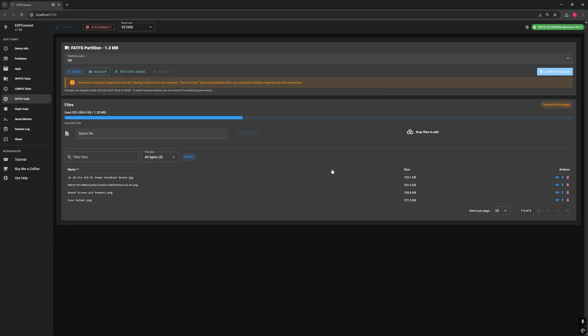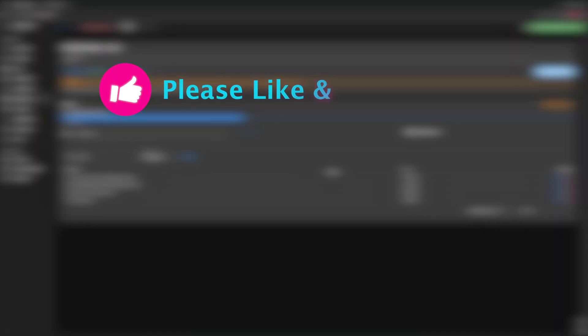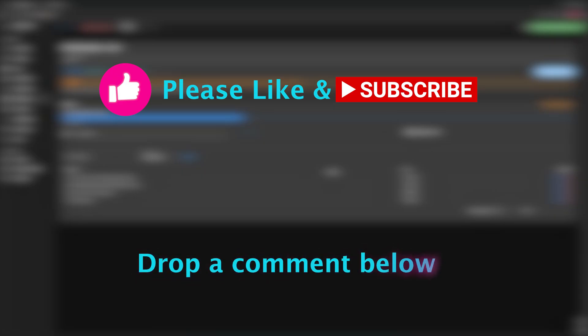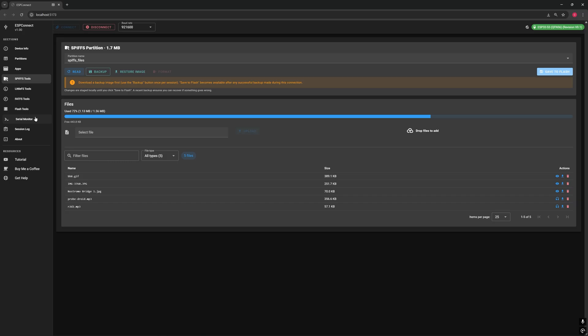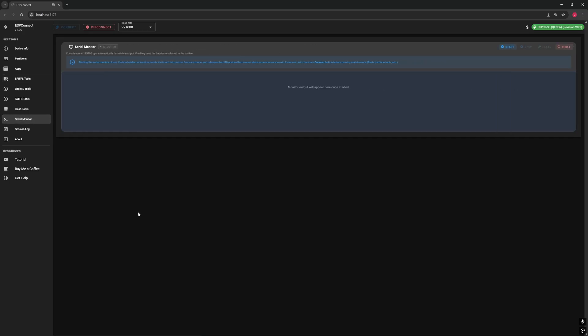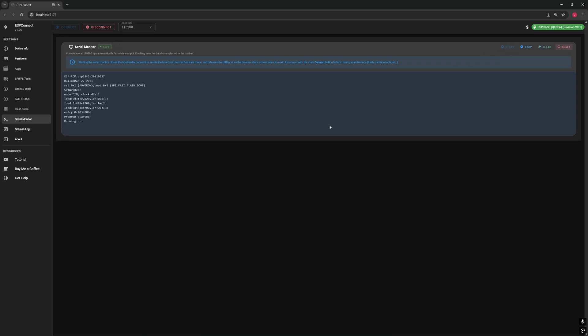If you think this is a game changer for your ESP32 projects, give the video a like and drop a comment below. I'd love to hear what you'll do with it. You also have access to a built-in serial monitor. Start it to see all the messages your sketch prints out, exactly like in the Arduino IDE, but right here in your browser.